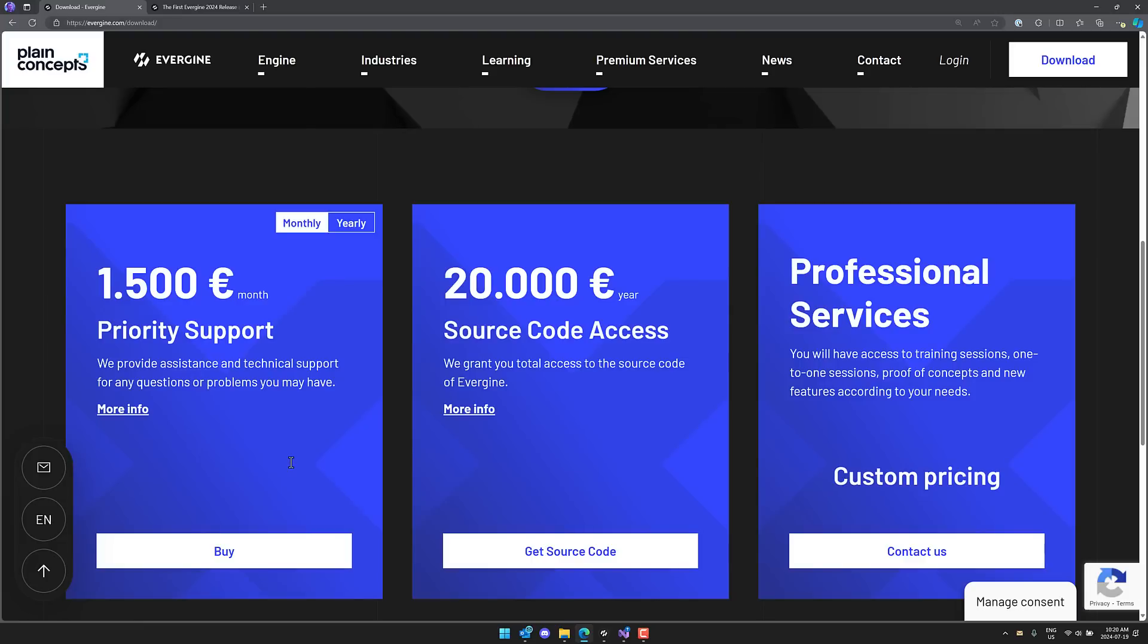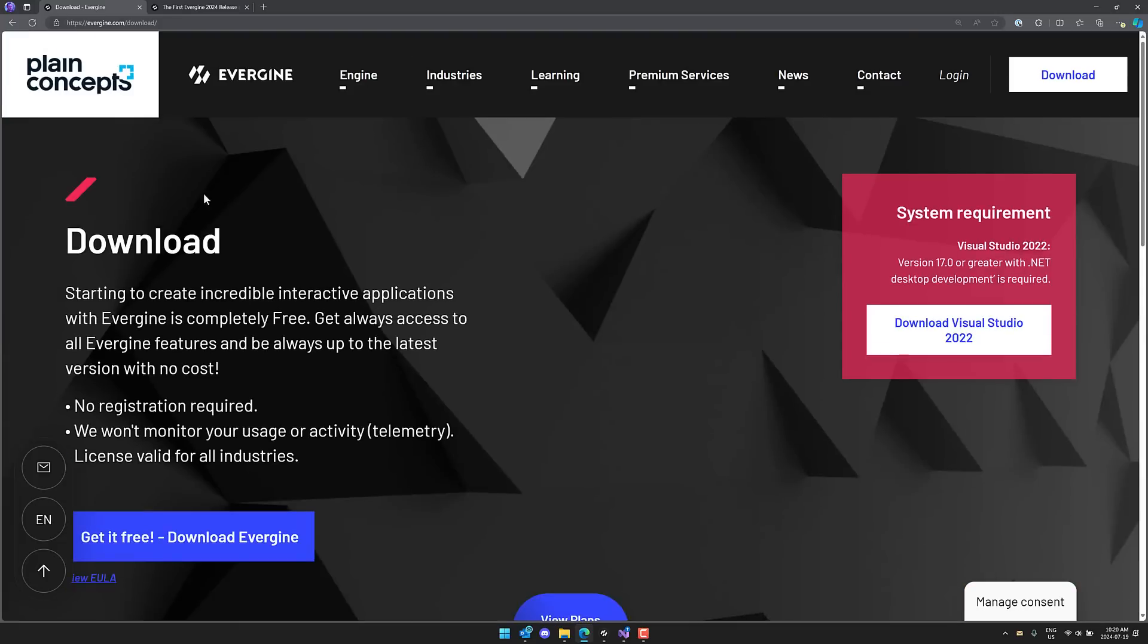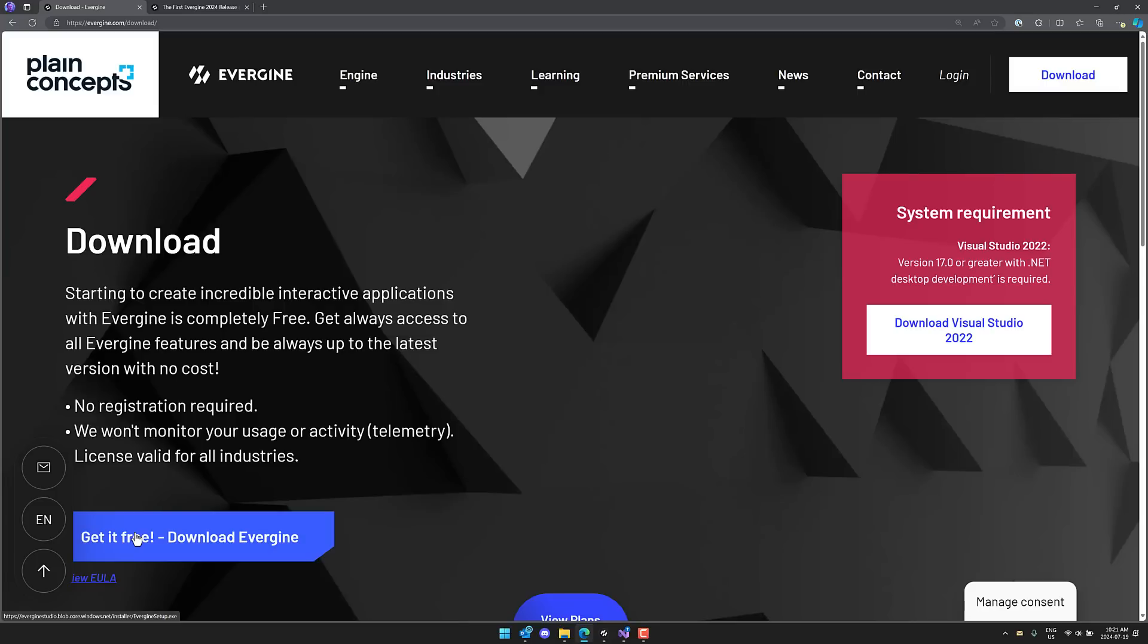So that is it, ladies and gentlemen. That is Evergene. Again, available as a free download. It does enter into a very crowded space and there's a lot of players in that space. Obviously you've got Unity, you've got Godot, you've got Flax, you've got Stride and so on.